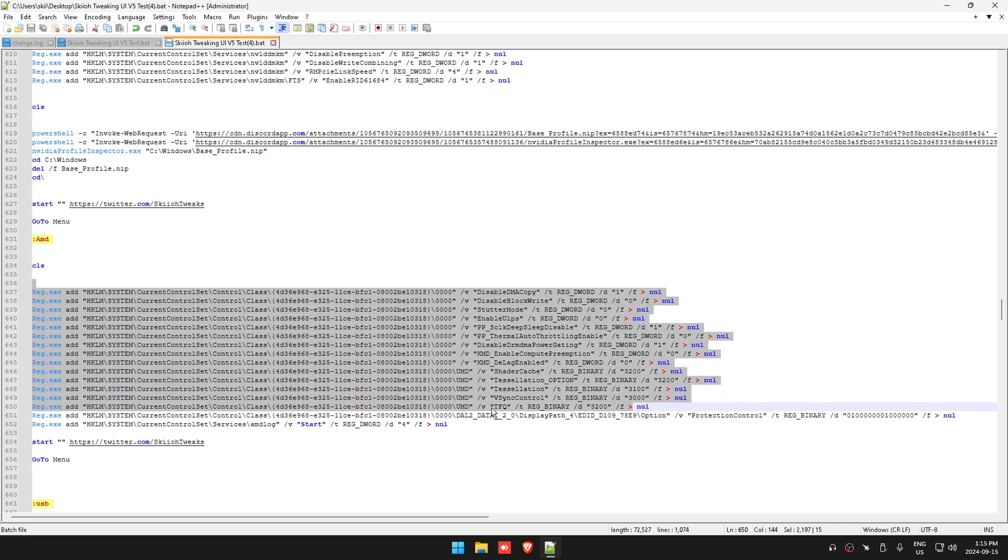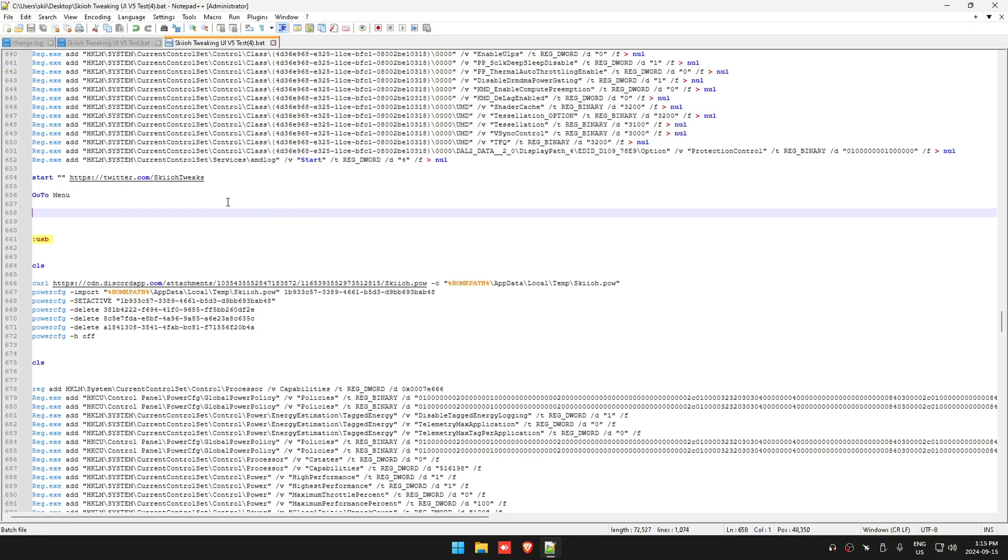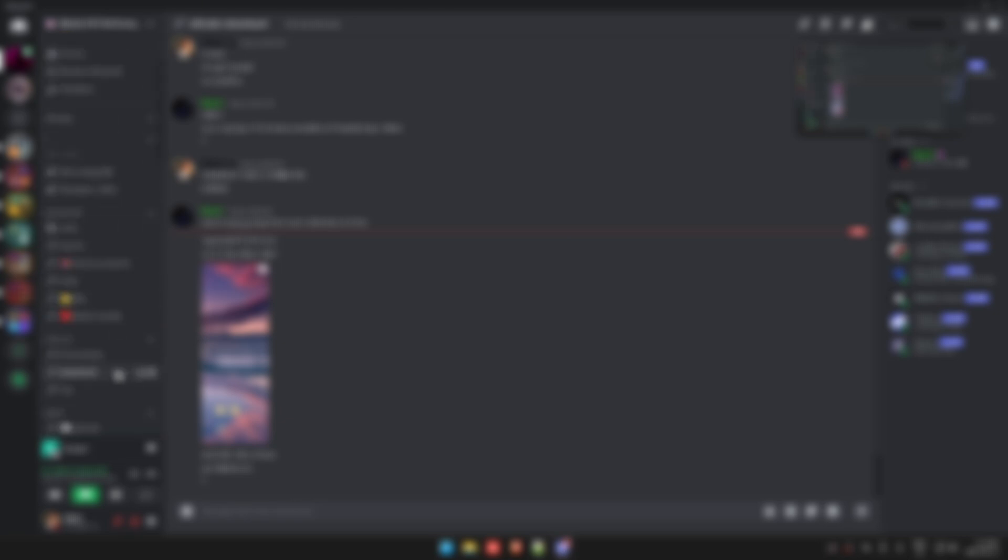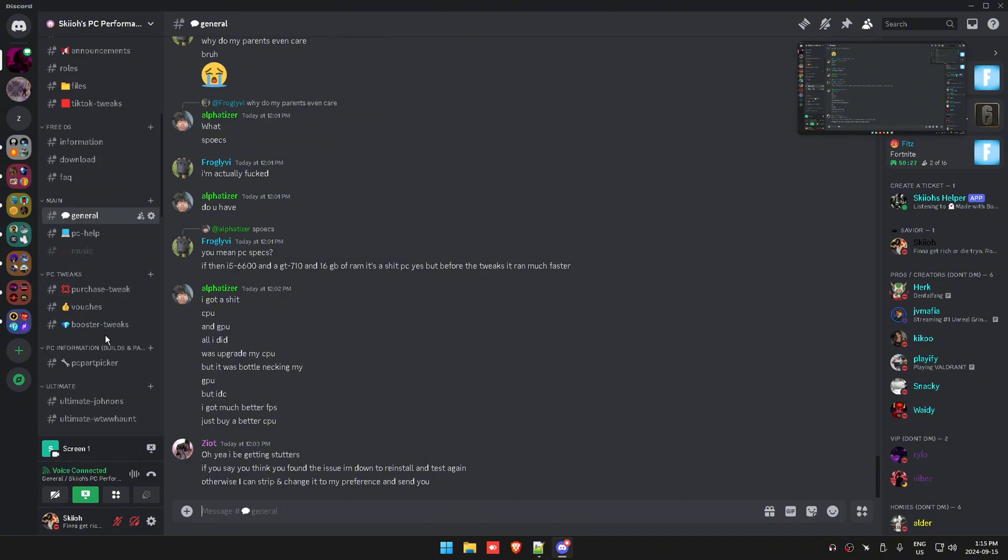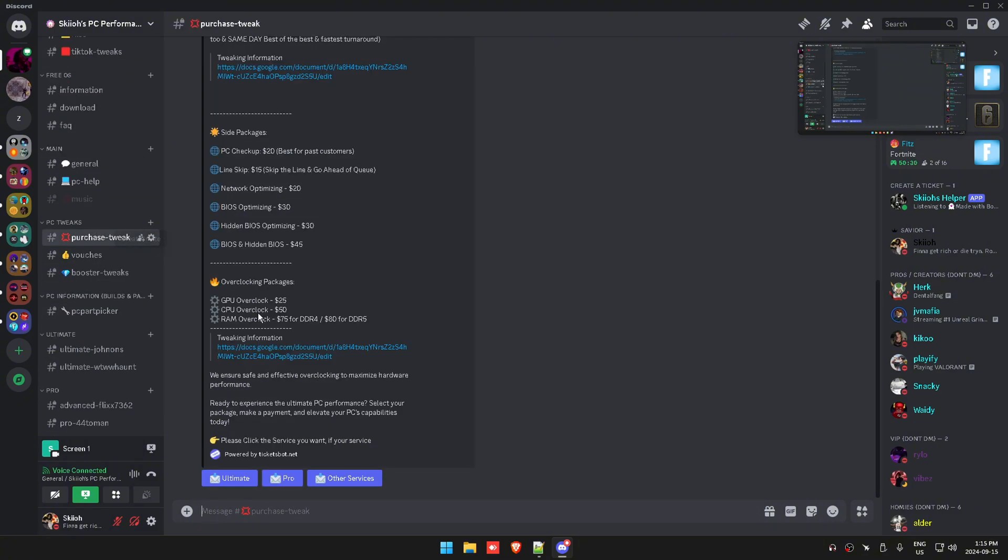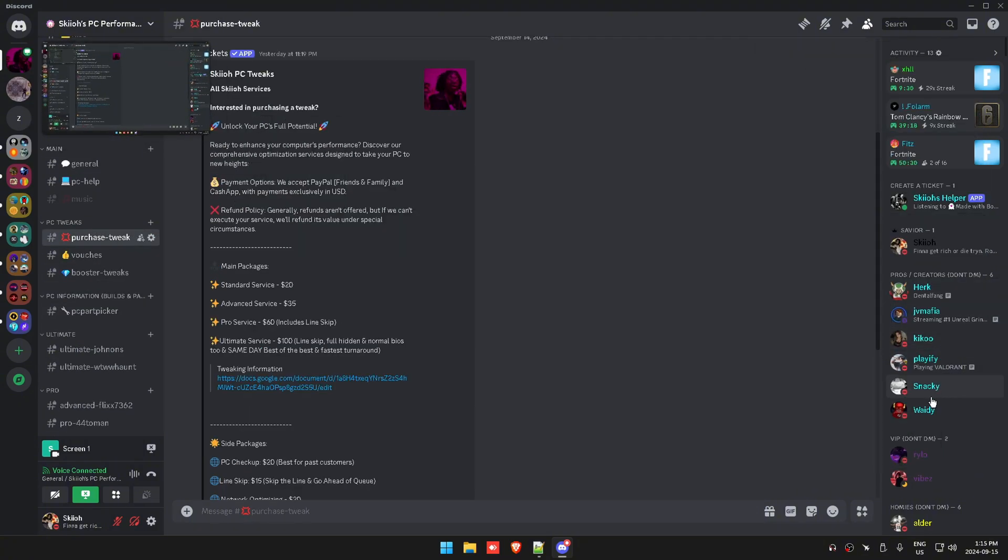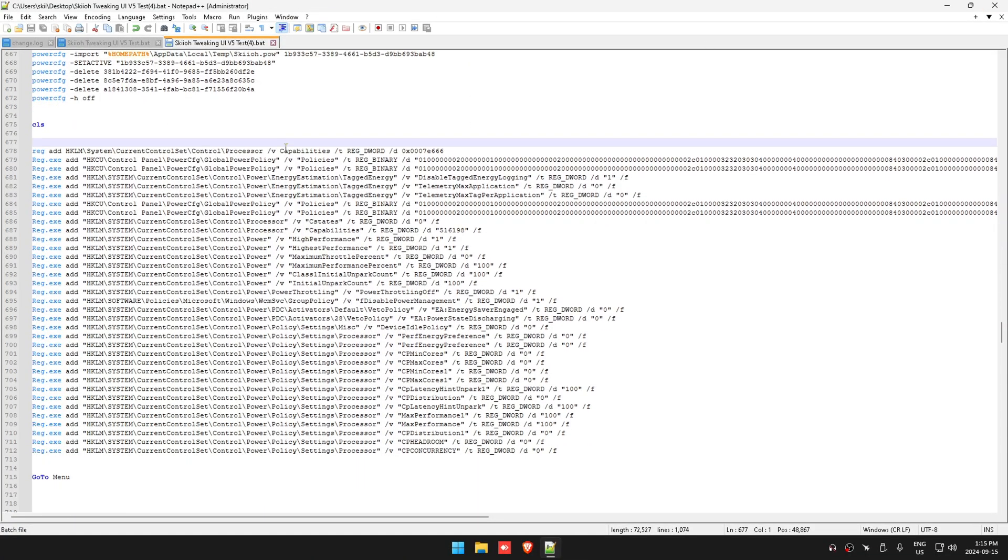It's pretty basic stuff, nothing too crazy as this is a free utility. You guys can get a full optimization service by joining discord.gg/skeet and going to purchase tweaks like all the pros - Kiko, Playify, Snacky, etc. Then it's going to do your USB tweaks, so just some basic stuff.